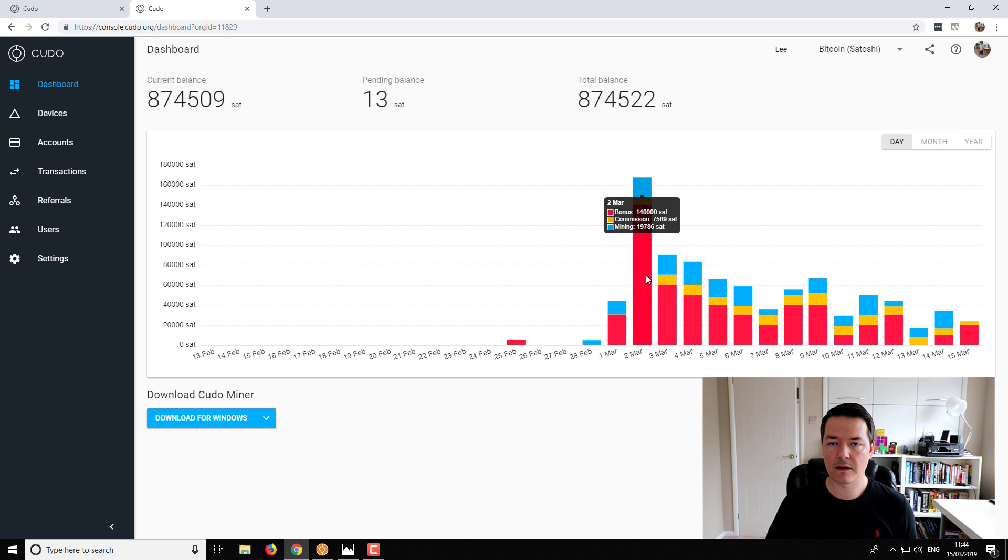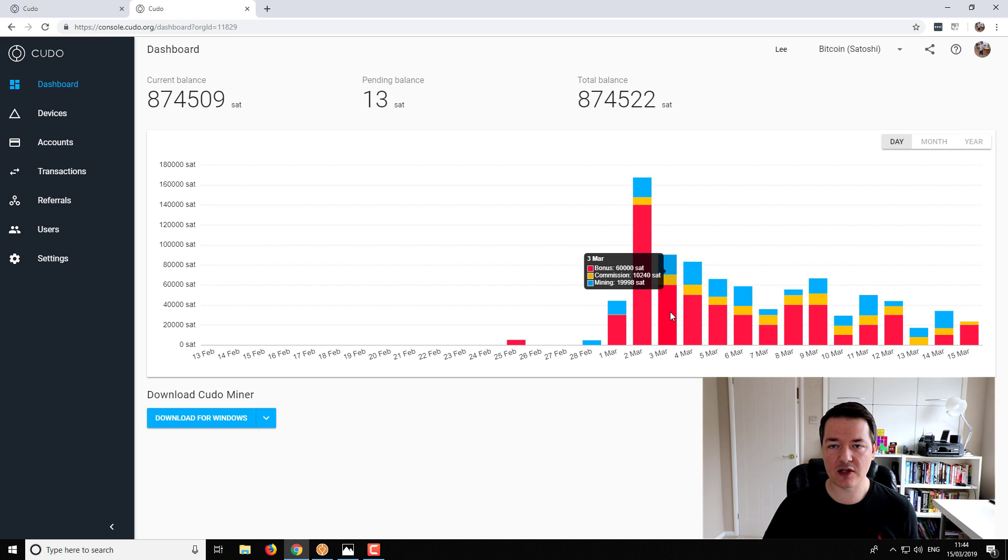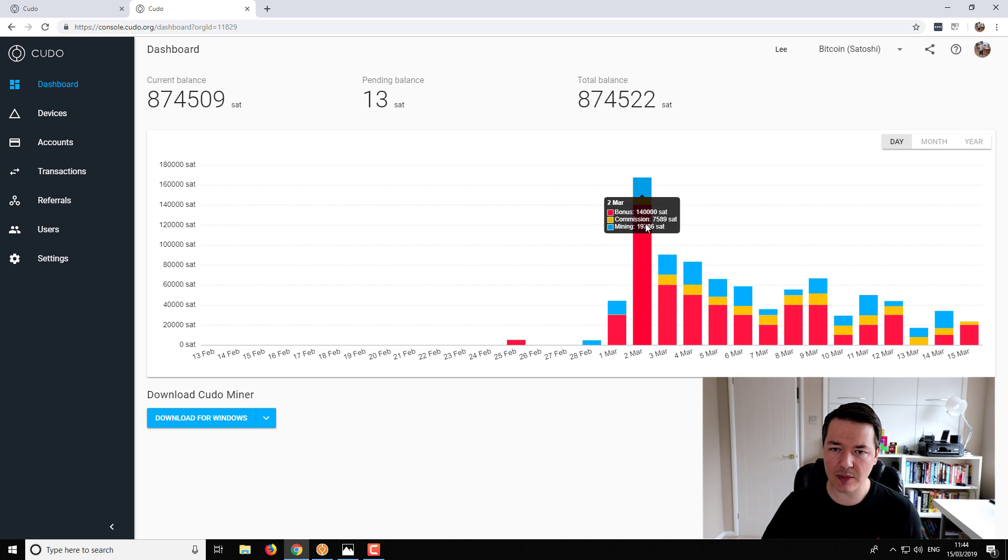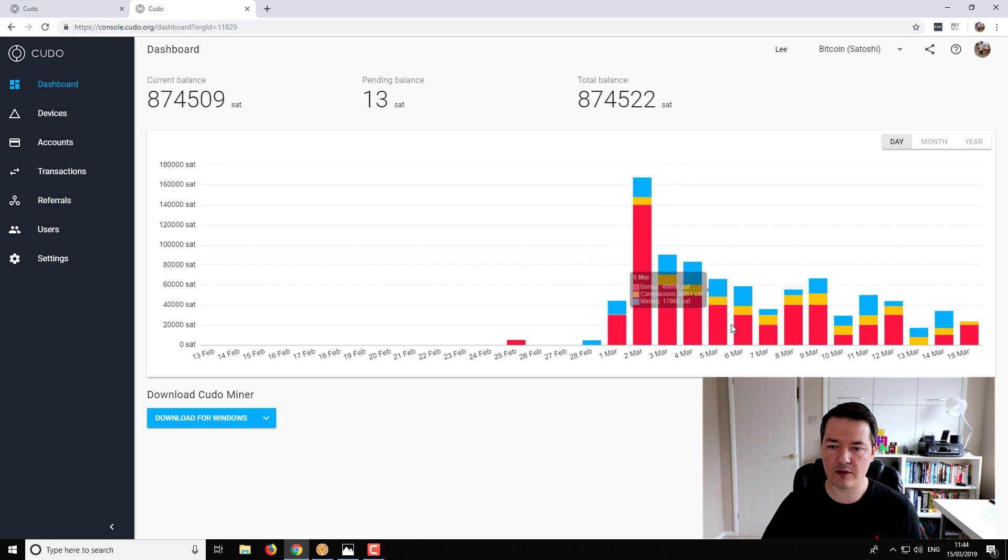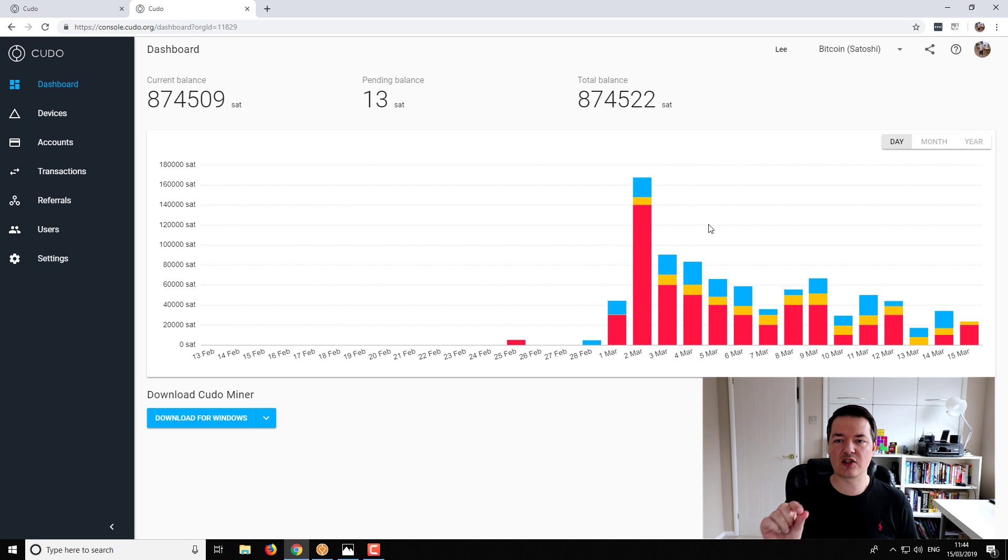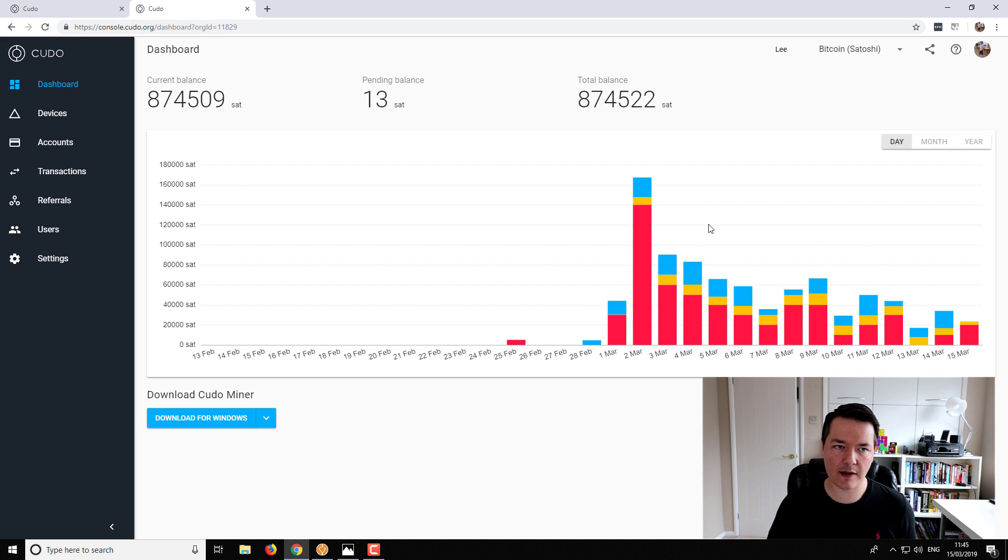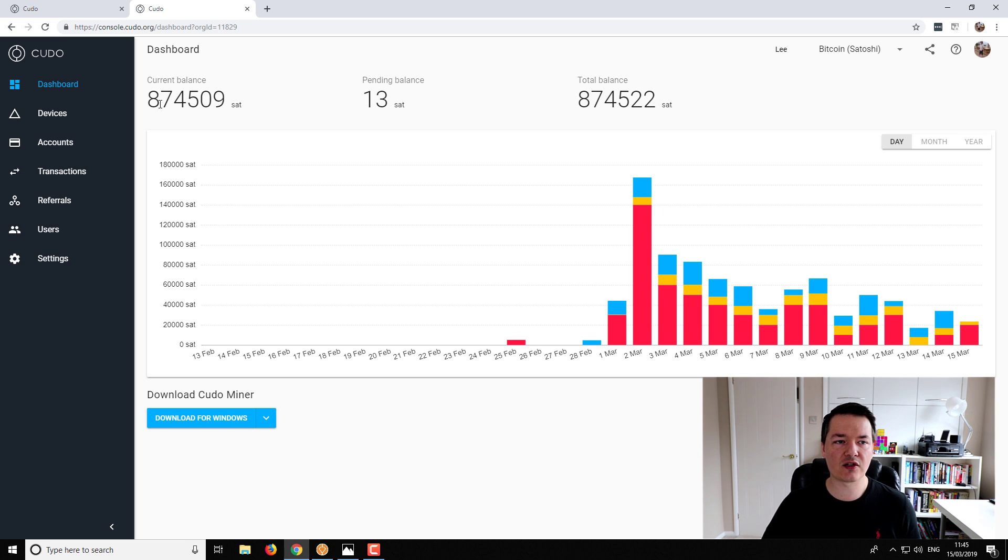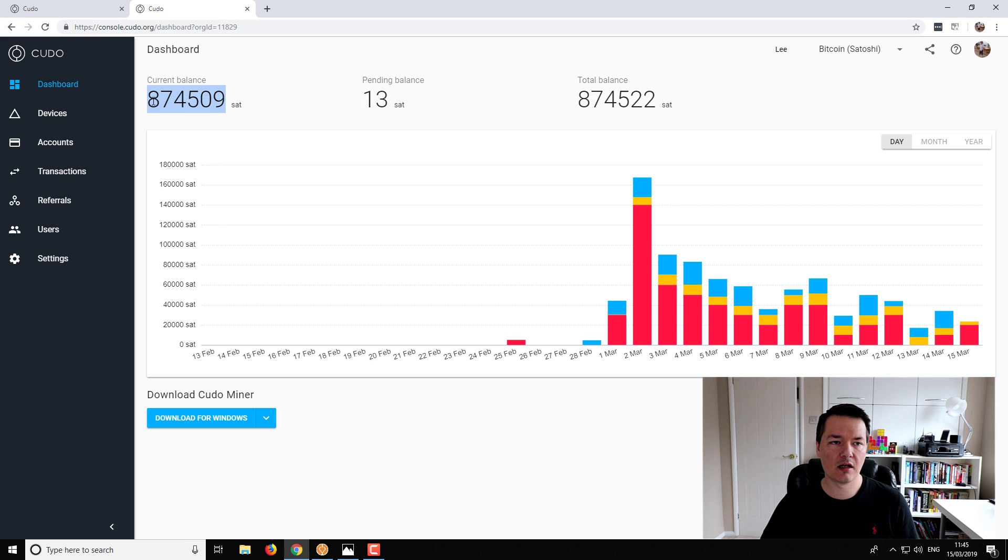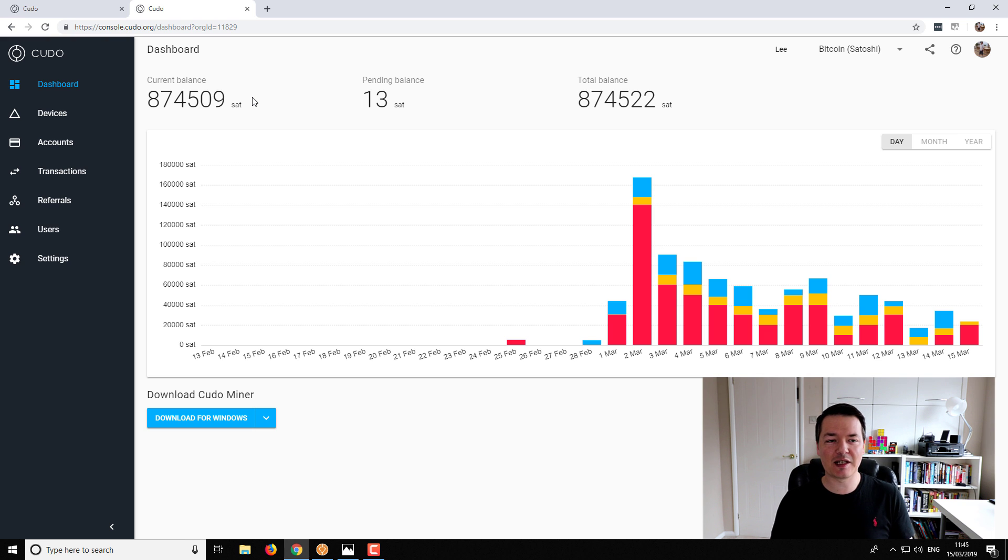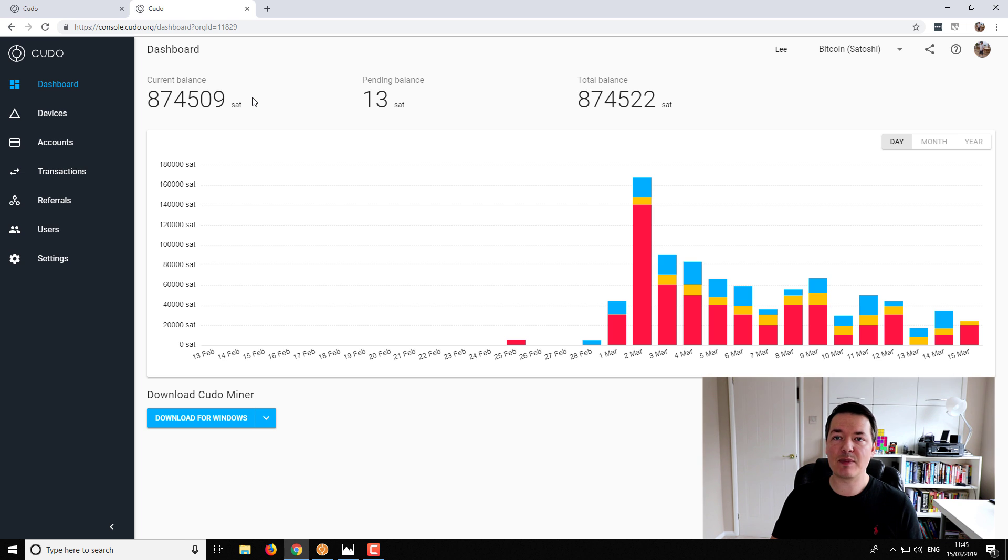What you guys will really notice is that I've got a very good bonus from referrals and commissions, and that's obviously because a lot of you guys used the miner. You can see the red bar is the bonus for all the referral bonuses, and the yellow stack is commission - that's a tiny percentage of what you guys actually mined, roughly about one percent. The current balance here is 874,509 Satoshis, which is roughly worth about $35.